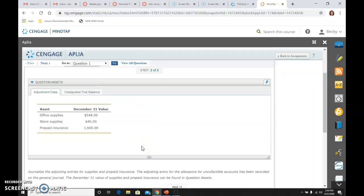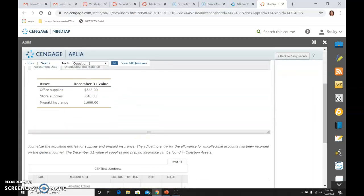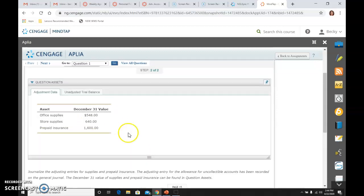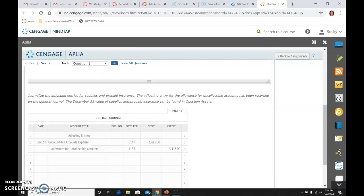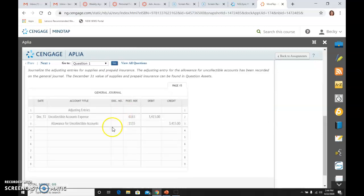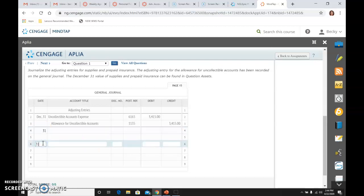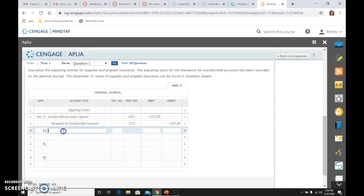Then we'll go to the next step, and it wants us to journalize adjustments. It wants us to do it for office supplies, store supplies, and prepaid insurance, and it's telling us what the values ought to be. We're going to compare what they currently are to what they ought to be to come up with the adjustment. First, I'm just going to enter all of the accounts because I know what they're always going to be.